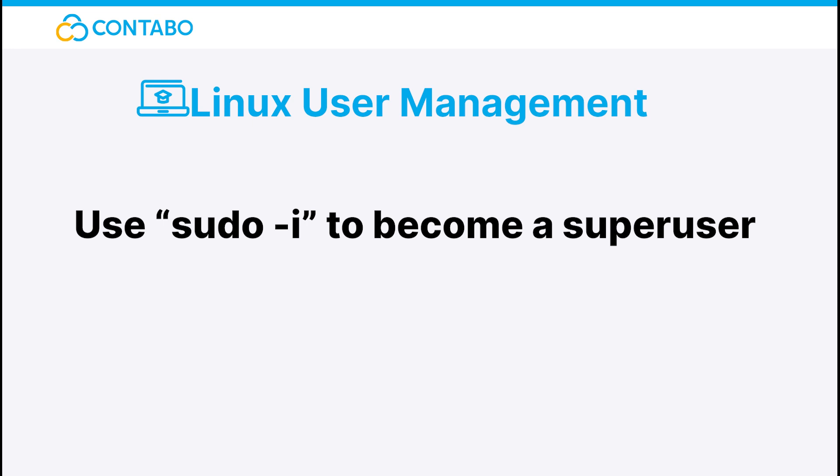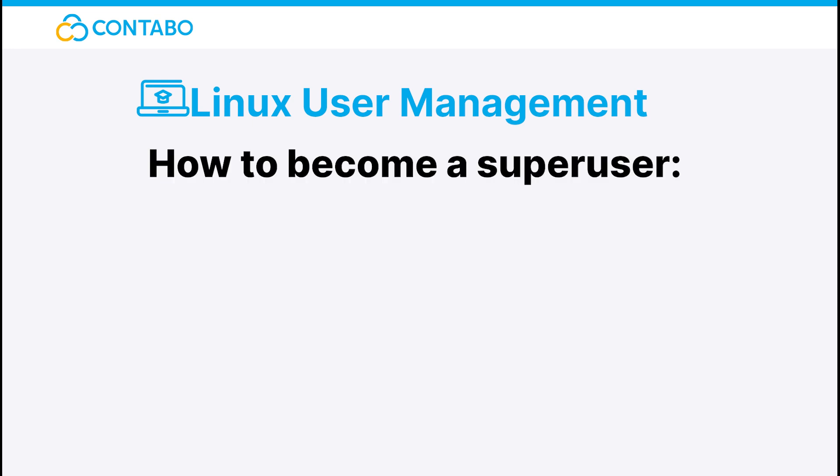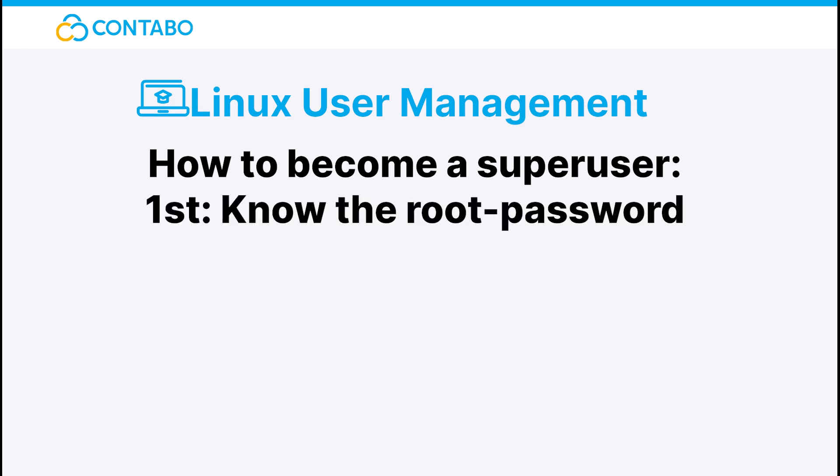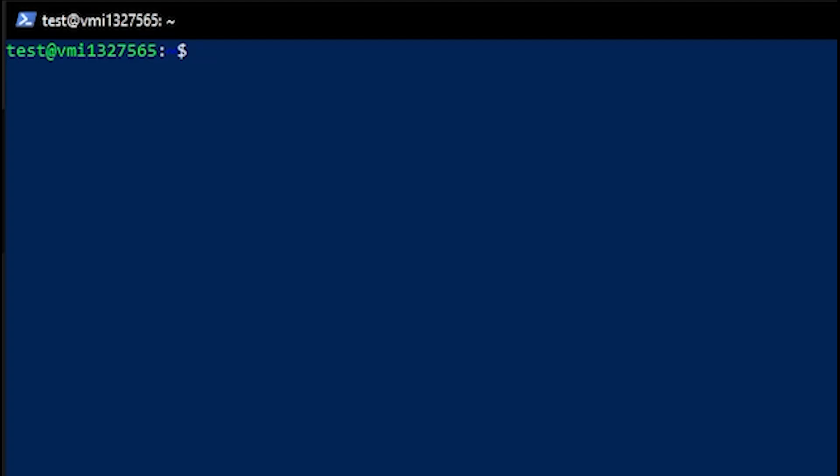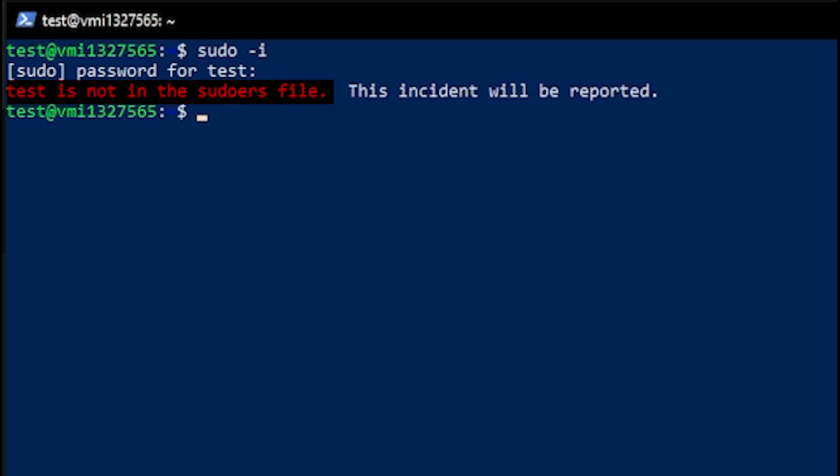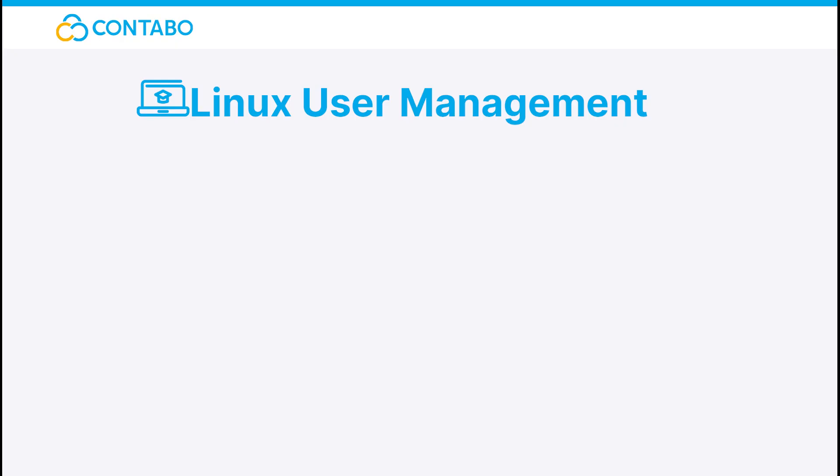By the way, there are two obstacles to become a super user. The first one was that you have to know the root password. The second one is that you have to be on the sudoers list to be able to execute the sudo -i command. To get in the sudoers list, kindly ask your system administrator to execute the following command.